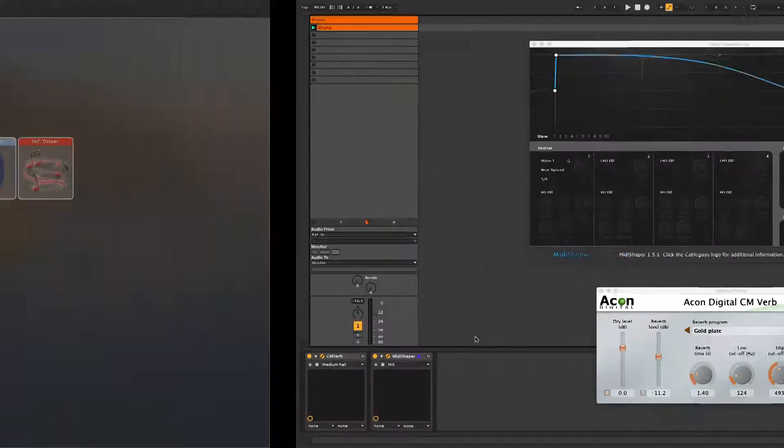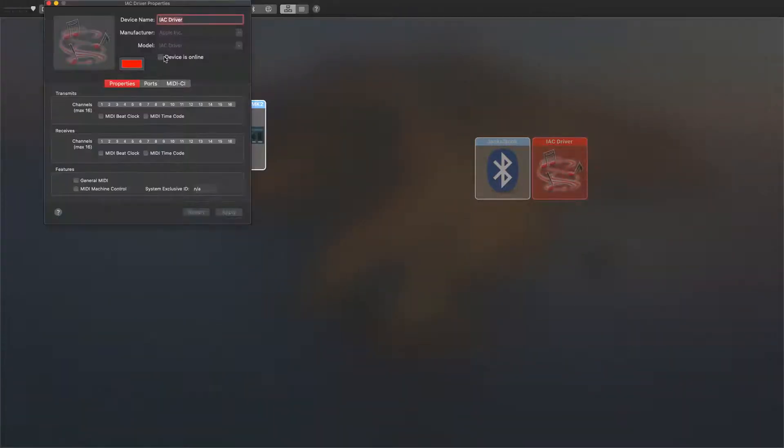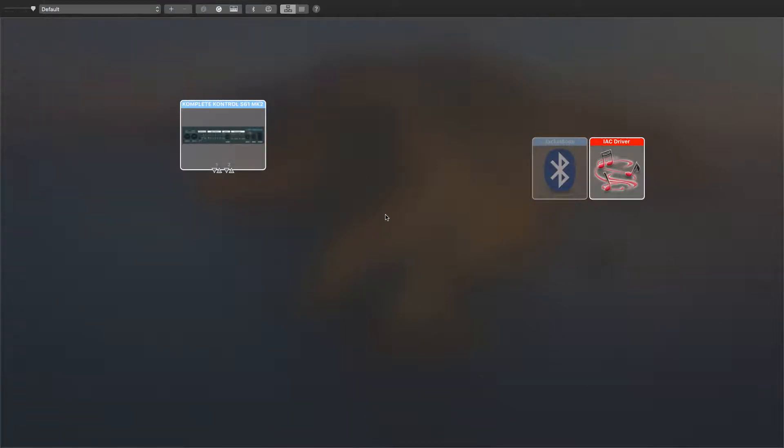macOS includes its own virtual MIDI ports in the shape of the IAC driver, which is activated in Audio MIDI Setup's MIDI Studio.